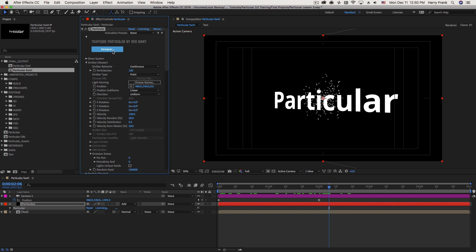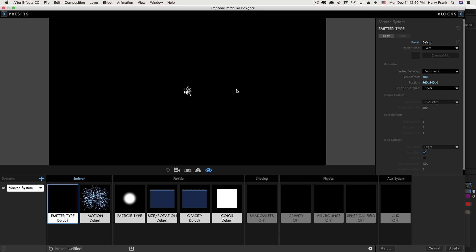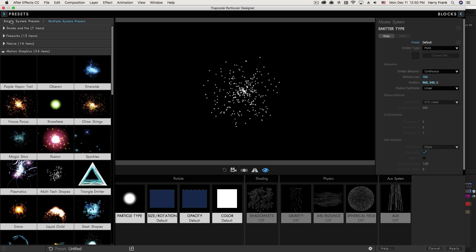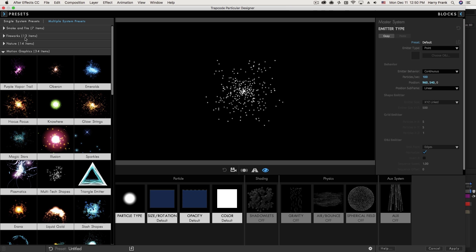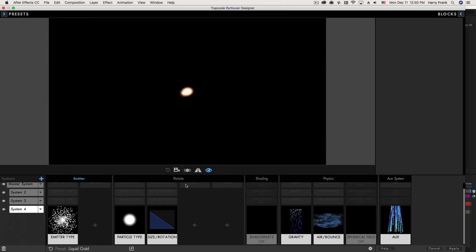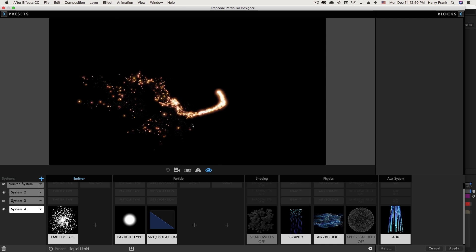The first thing I'm going to do is actually load a preset here. So I'm just going to go into my designer window, go to my motion graphics, multi-system presets, and pick a preset like this one here, liquid gold.